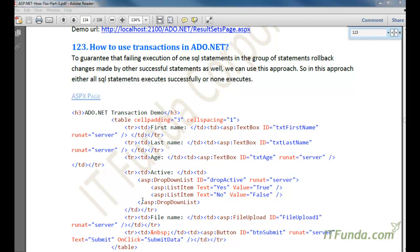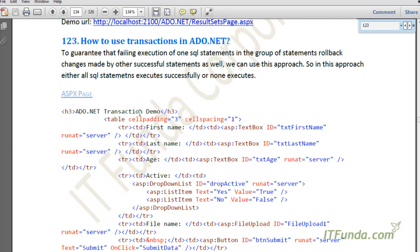In this how-to, we are going to learn how to use transactions in ADO.NET. A transaction is a mechanism to guarantee that failing execution of one SQL statement in a group of SQL statements will rollback changes made by other successful statements as well. Either all SQL statements execute successfully or none of them execute successfully.